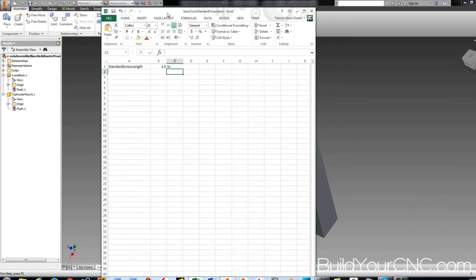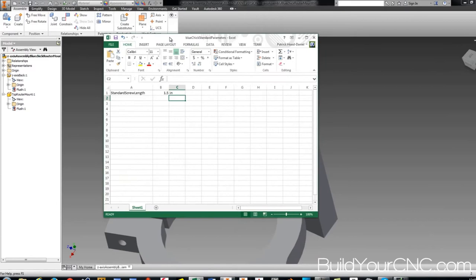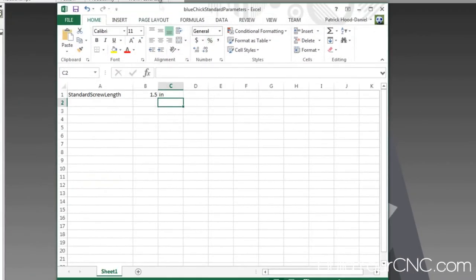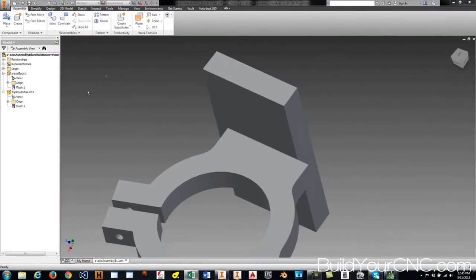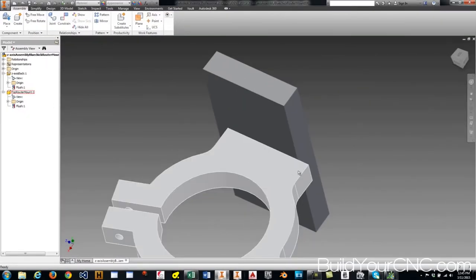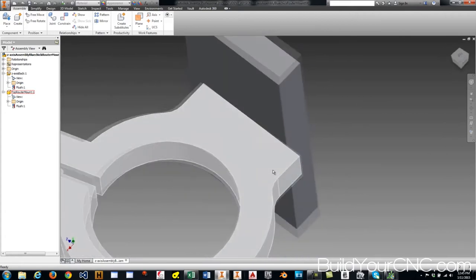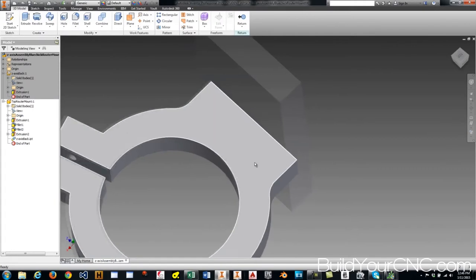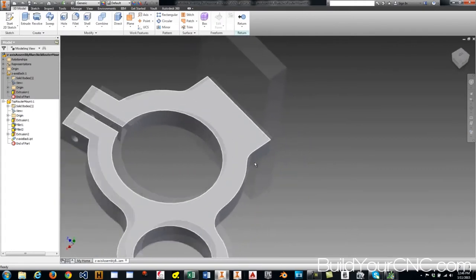Now that the spreadsheet is available in that folder, you want to keep it open — otherwise you won't be able to access the parameters. I'm going to keep it open and put it off to the side. The next thing I'm going to do is add a cross-dowel hole. You have to go into the part file — you don't want to go into any of the sketches; you want to stay in the part file.